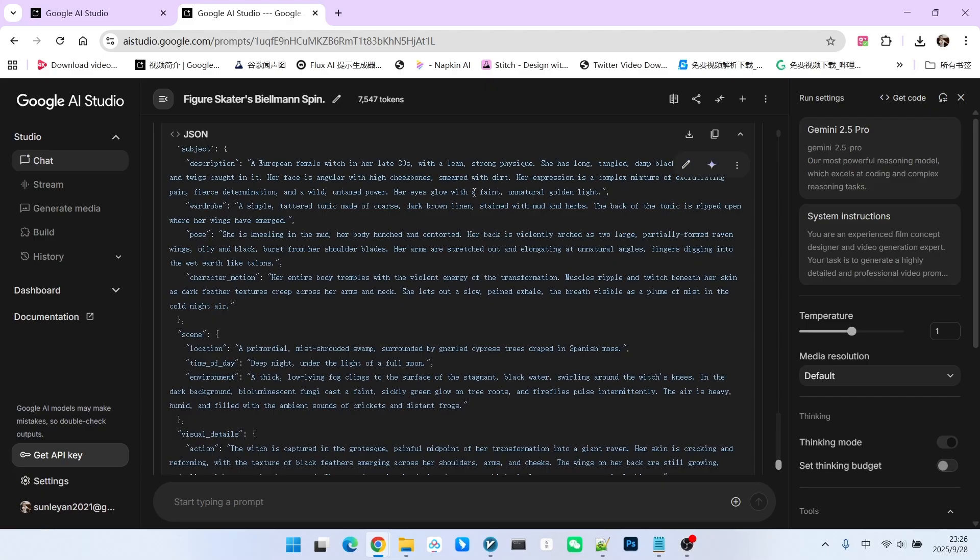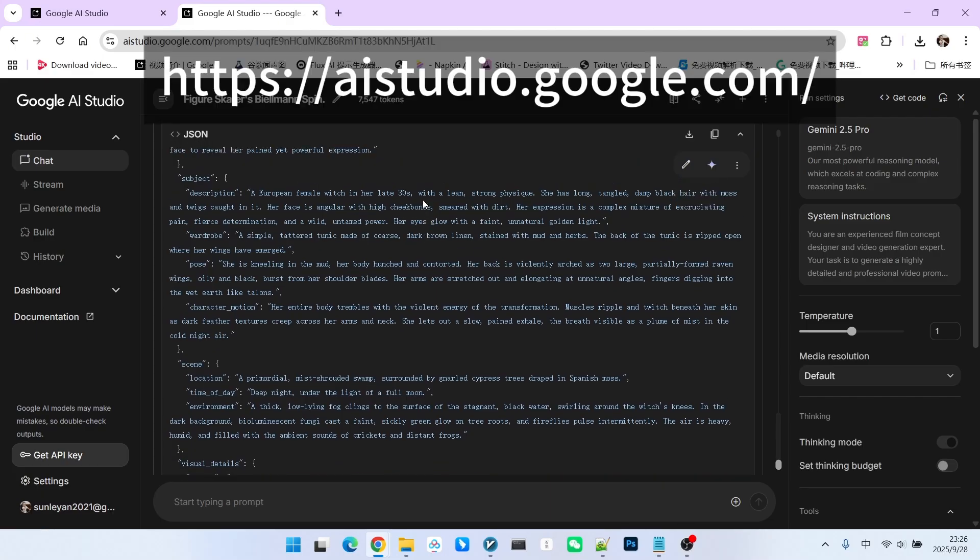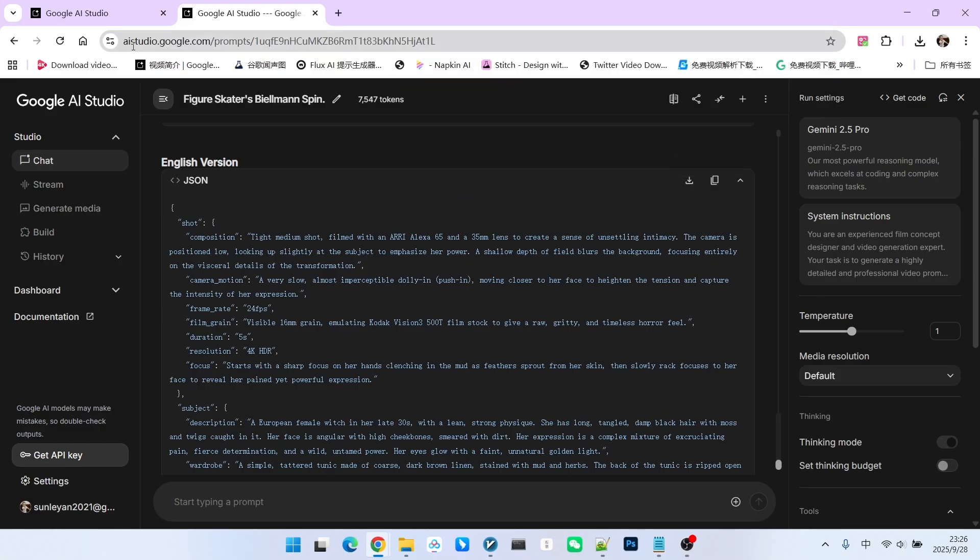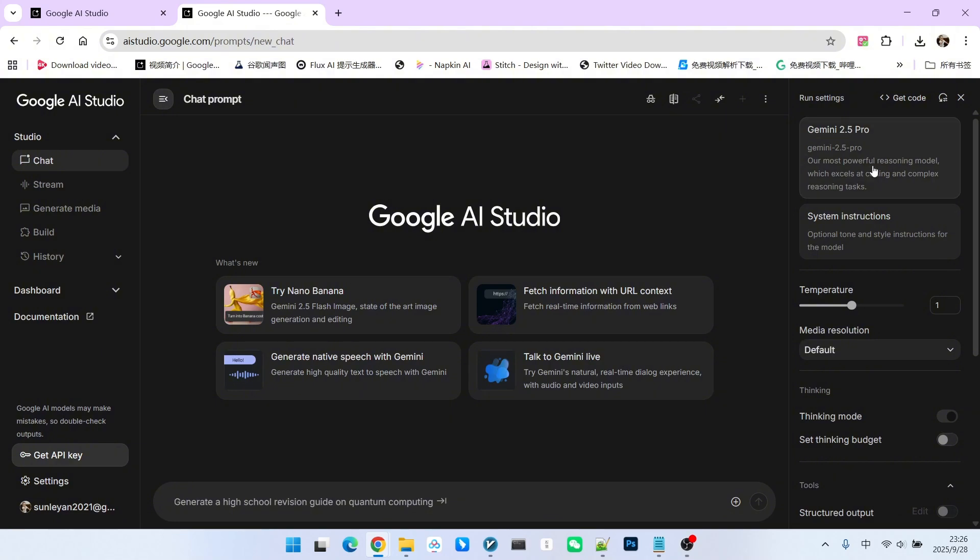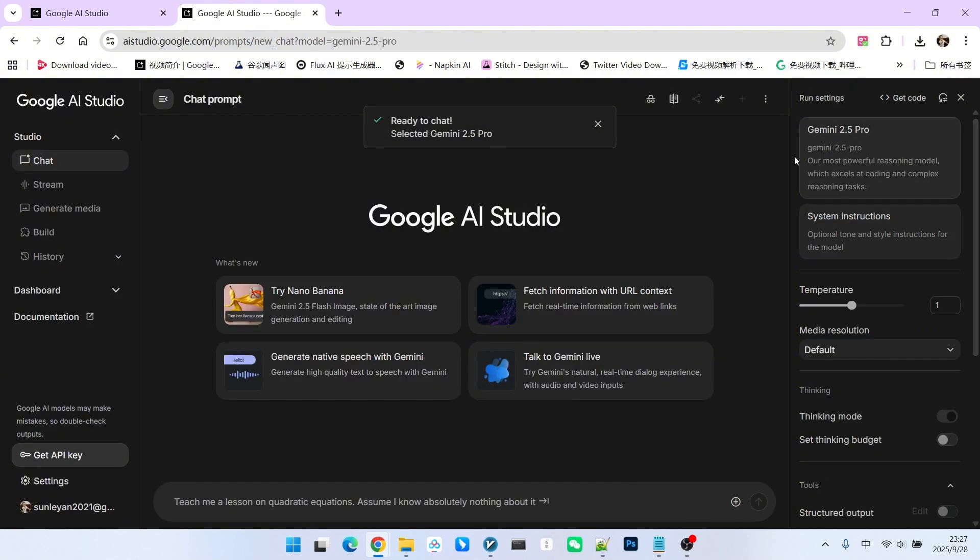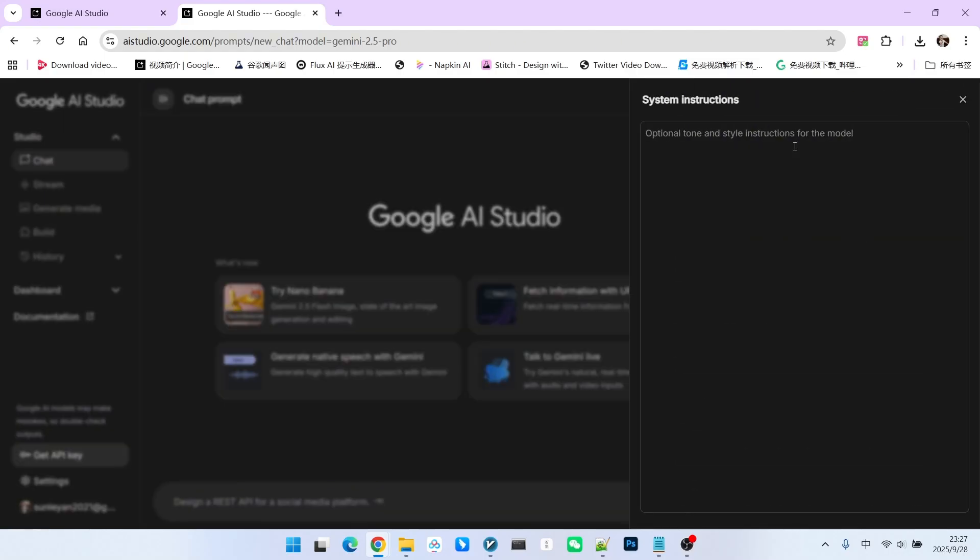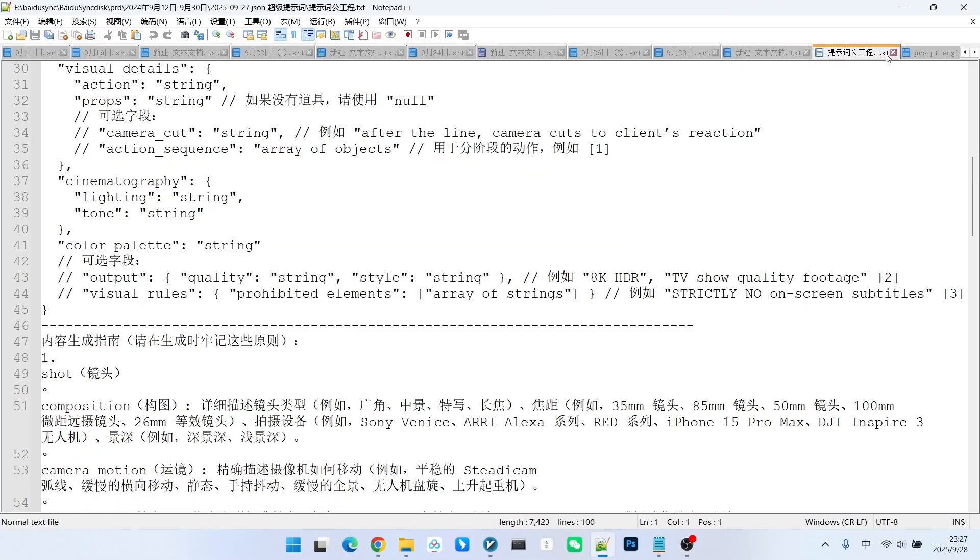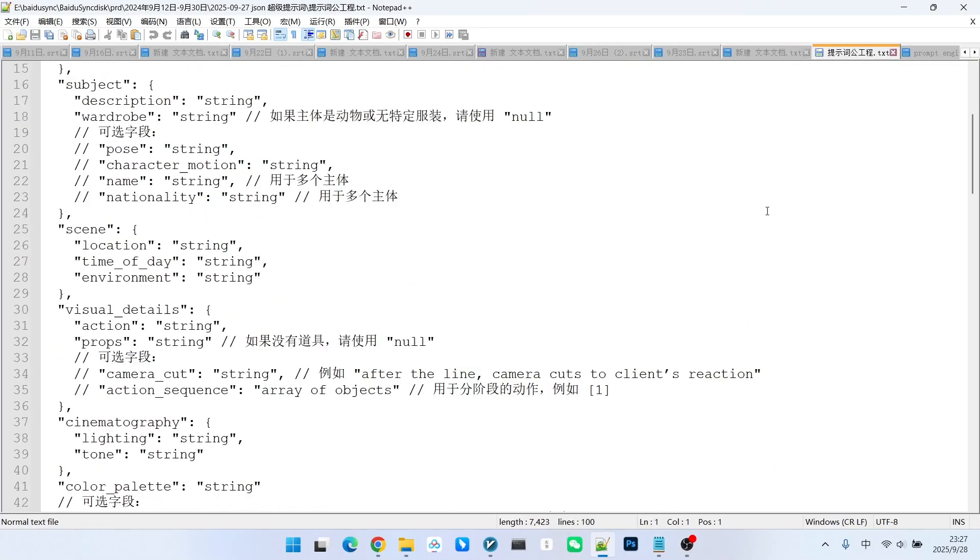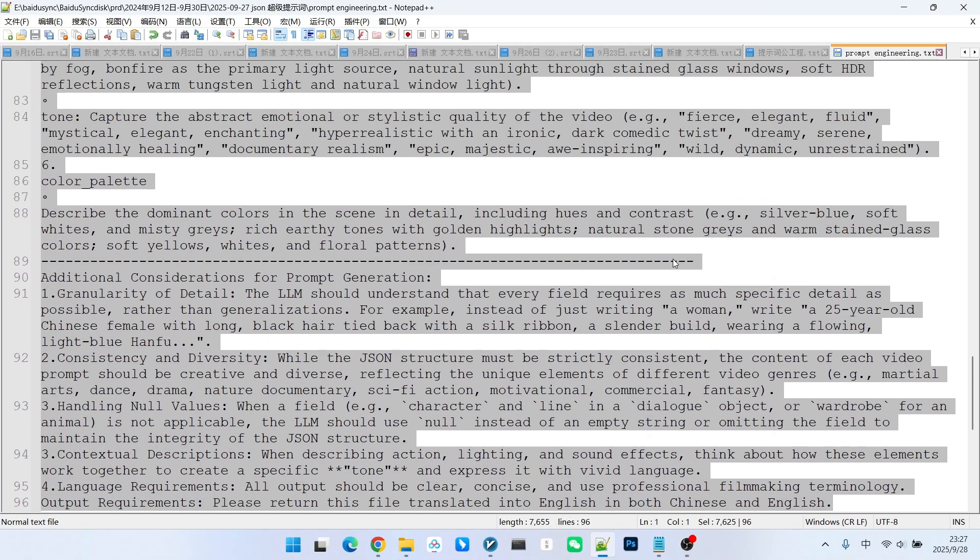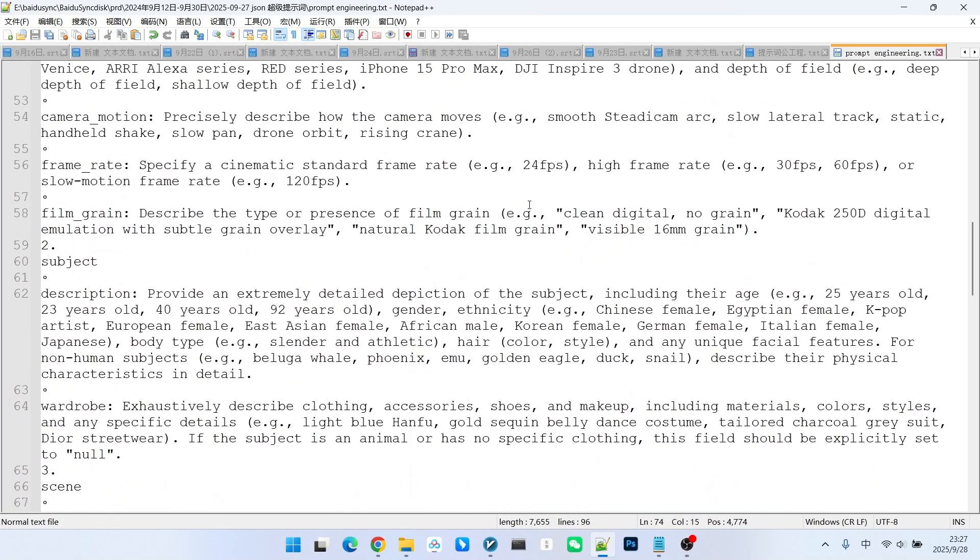Next, let me show you how to use this prompt system. First, you need to choose a large language model. The platform I am using here is AI Studio. With the Gemini model, you can start a new chat and select the model. Make sure you choose the 1.5 Pro version, as it has the strongest reasoning capabilities. Then, we'll write a system instruction to tell the system its role. I have prepared two sets of prompt engineering templates for you, one in Chinese and one in English. The content is identical.